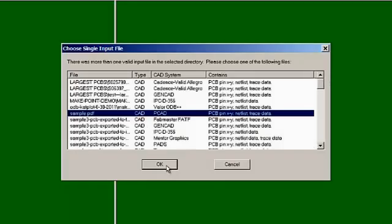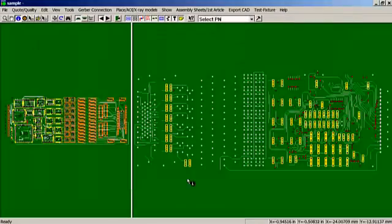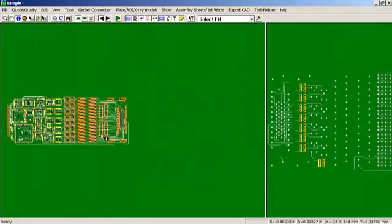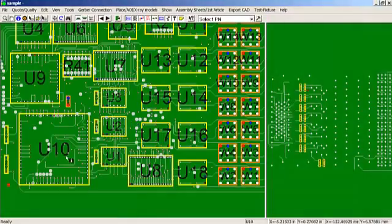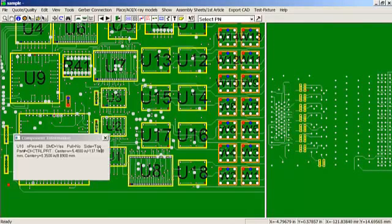We're going to open a PCAD file here, which is my sample file. And now we have some data on the screen.